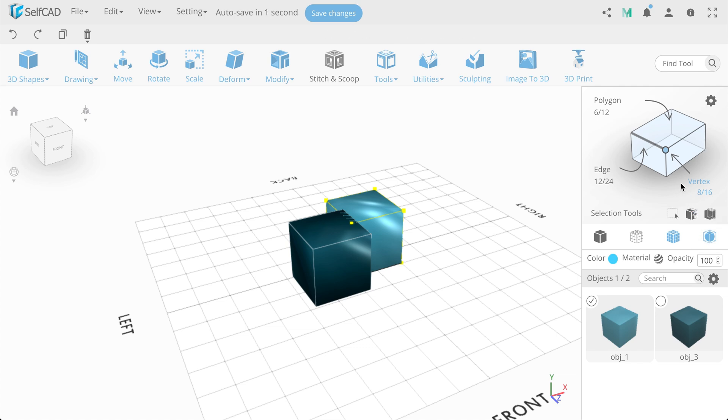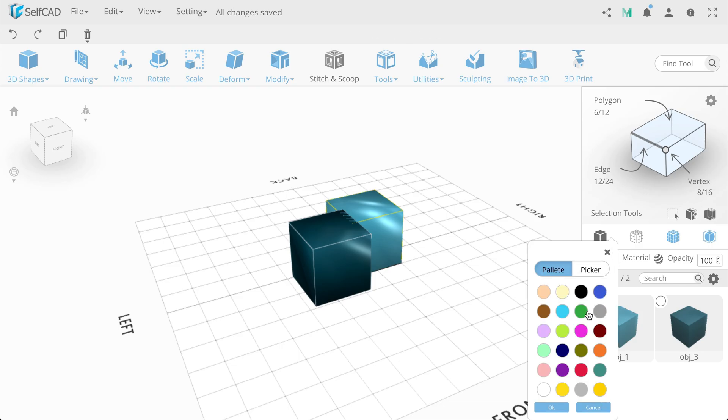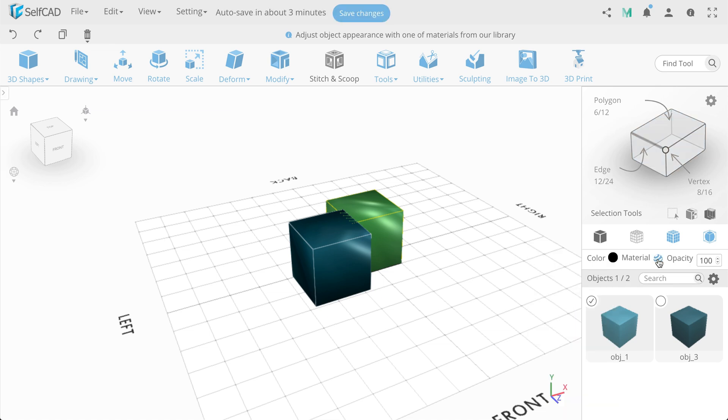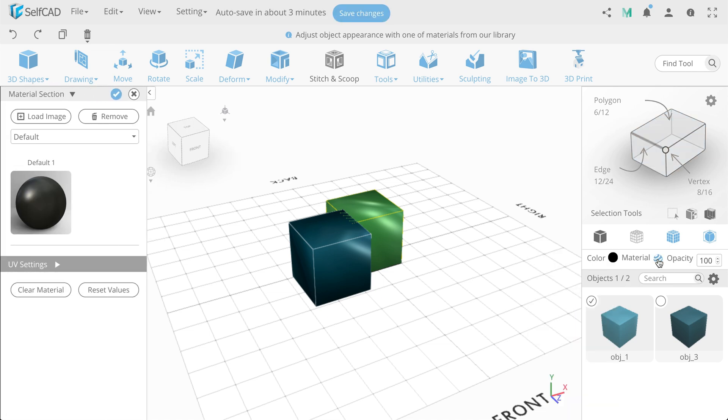Next panel, which responds for the appearance of objects. We have color, material, and opacity.